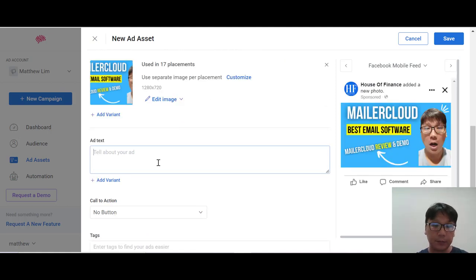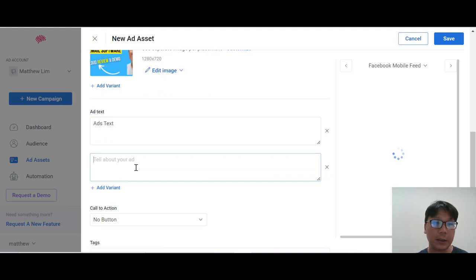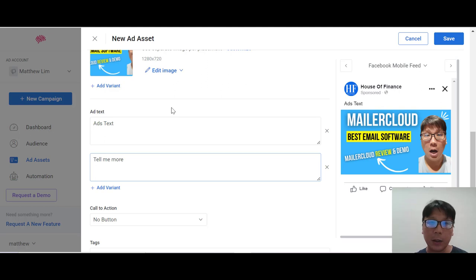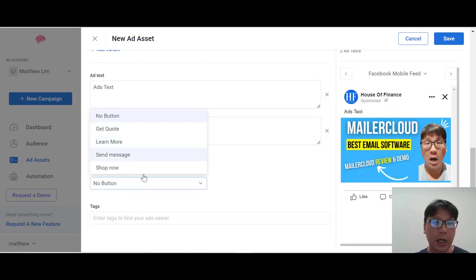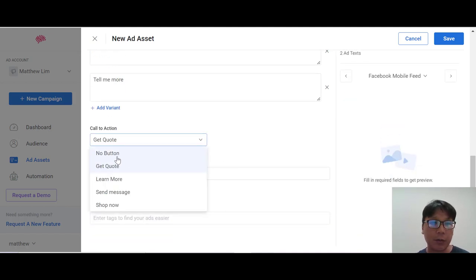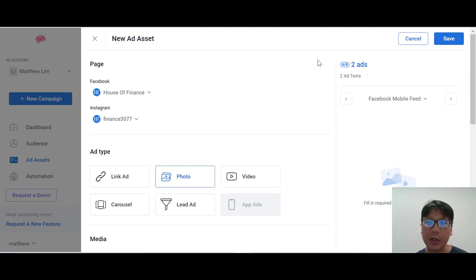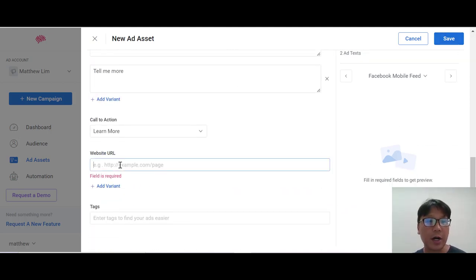For this demo, let's try a photo ad. You can add your photo directly or choose from Google Drive. Once the photo is uploaded, you can see a preview of how it looks. You can add your ad text, a call to action — options include Get Code, No Button, Learn More, Send Message, or Shop Now — and add your URL and display text. Once you're happy with it, you can save the ad.